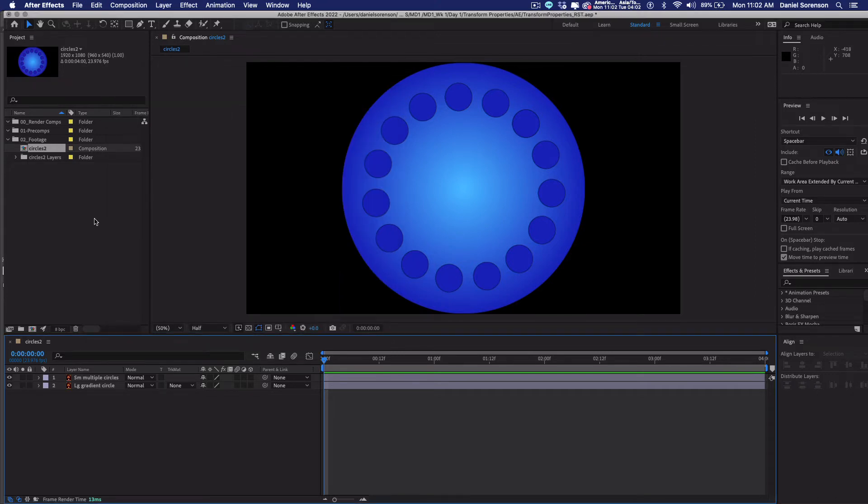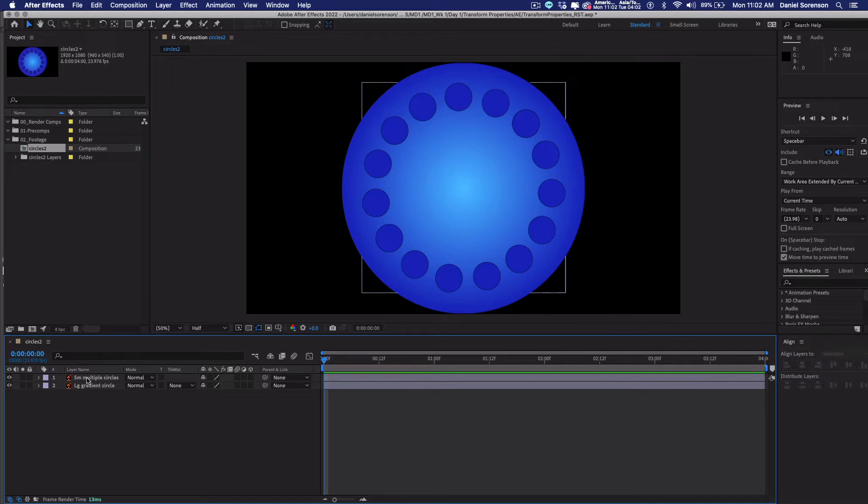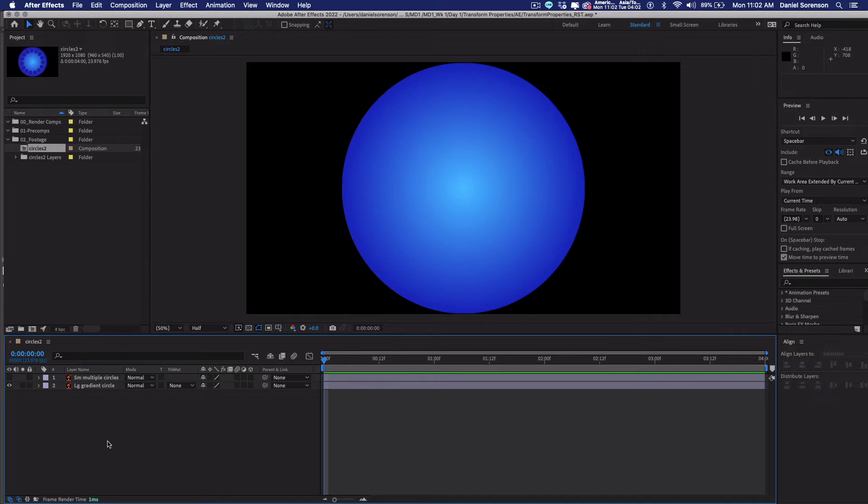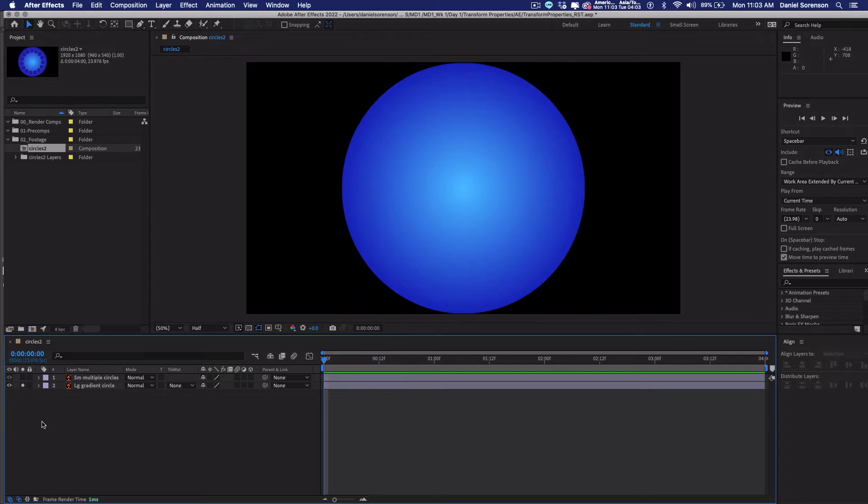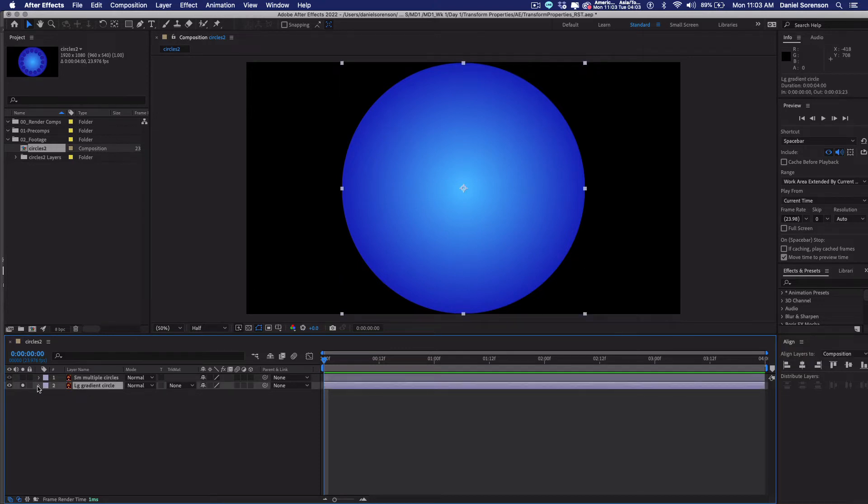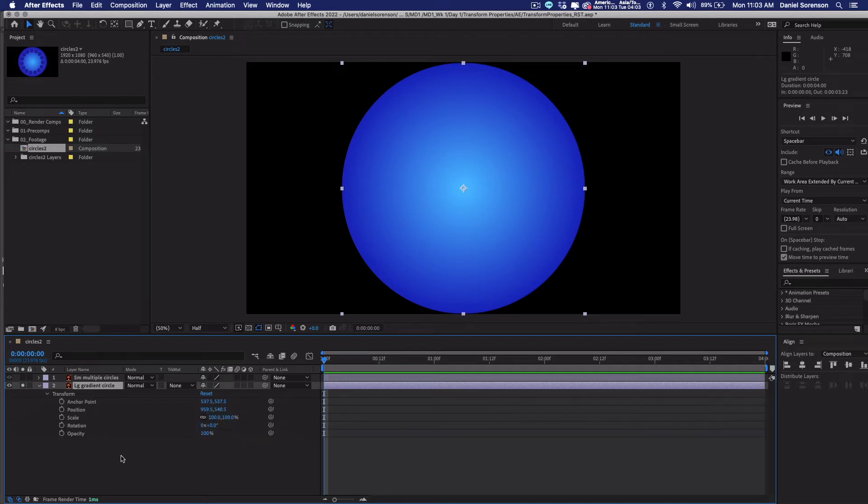And I'm going to start animating scale first. But I want to focus just on the large gradient circle. So I want to hide small multiple circles. You can do that two ways. You can click on the eyeball, and that will hide it. So click on the eyeball. That shows it. Or you could also, in the second column here, right below this circle, that's the solo column. So if you click there, it solos that layer, and it hides all other layers. So I'm going to do that. And now, if I open this up, you're going to see here's transform. And here are the five transform properties I mentioned. We're just going to be working with scale, rotation, and opacity.